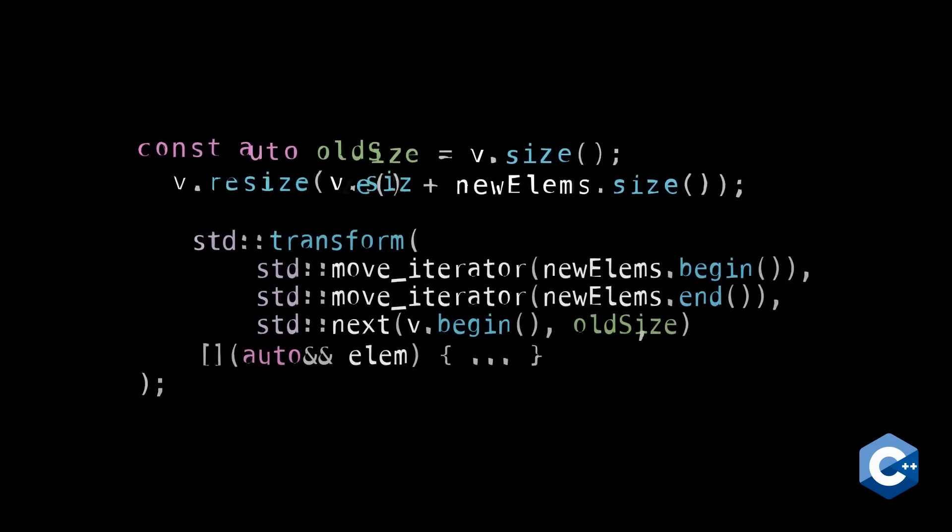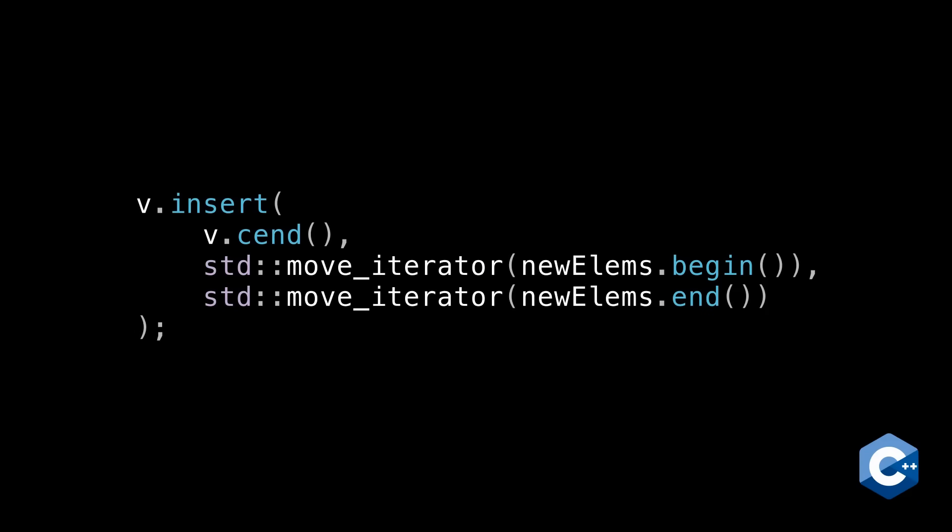It's much simpler just to insert your range of elements at the end of the vector. This overload of insert takes a range of elements and sticks them wherever you tell it, in this case the end, while preserving the vector's geometric growth.